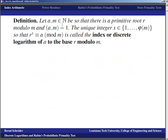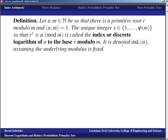If we have two natural numbers a and m such that there is a primitive root r modulo m, and the greatest common divisor of a and m is one, then we call the unique integer x between 1 and φ(m) such that r^x ≡ a (mod m) the index or discrete logarithm of a to the base r modulo m. That is exactly how we define logarithms in regular algebra — a logarithm is an exponent that makes a certain thing happen. We use similar notation but call it the index of a to base r, assuming the underlying modulus is fixed.